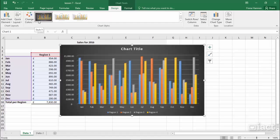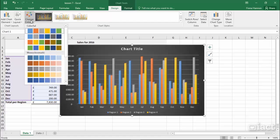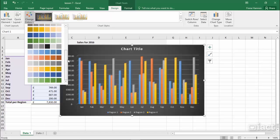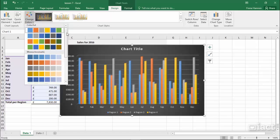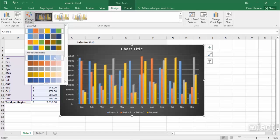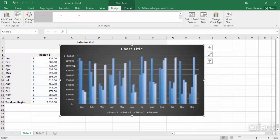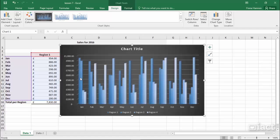Beside Chart Styles, you also have Change Color. So you might like the idea of the chart, but the colours are wrong. Currently it's using the first of this option here. As I scroll down, you'll see the different colour schemes that you can choose from. Let's say for example I go with this one — you can see that it sticks with the blue, but it takes a different shade of blue for each one of my regions.